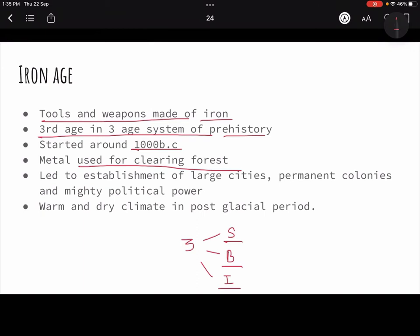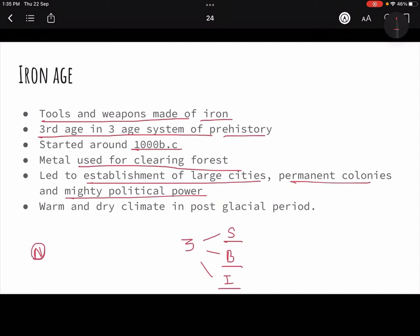When forests got cleared, it led to the establishment of large cities, permanent colonies, and mighty political power. Agriculture started in the Neolithic, technologies kept improving, and if manipulation of the environment could produce more food, that means more population, bigger colonies, and a requirement for political leadership to control those bigger settlements. That means kingdoms, and then wars between kingdoms — all of those complexities started to come. The climate was more or less warm and dry in the post-glacial period, similar to the Copper, Bronze, and Neolithic ages.